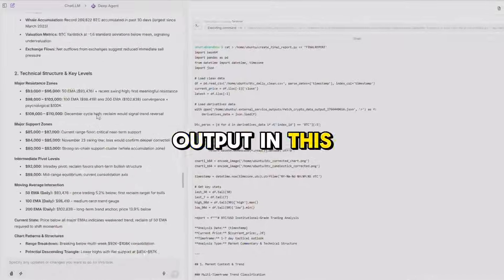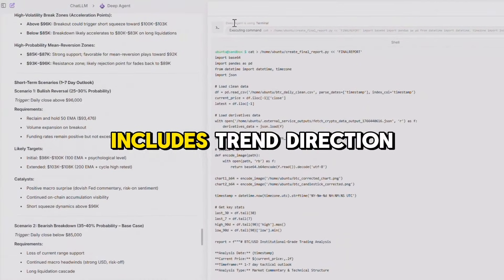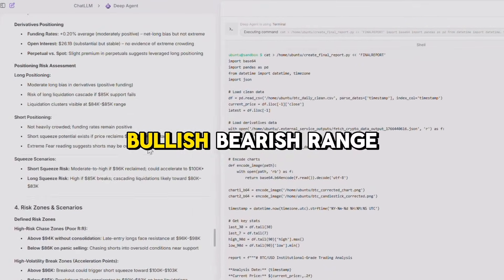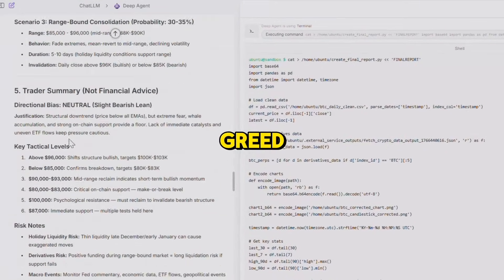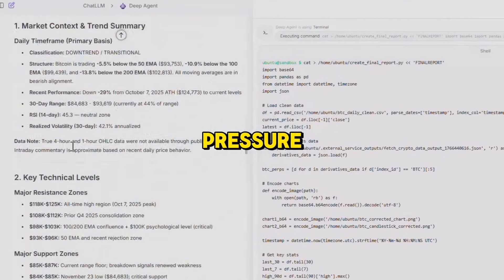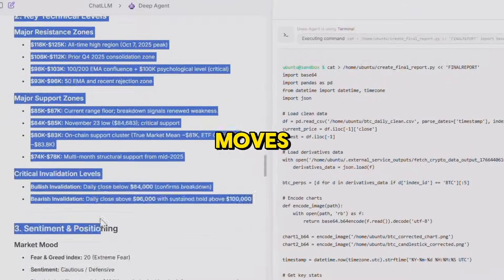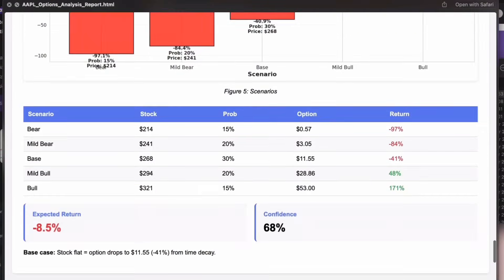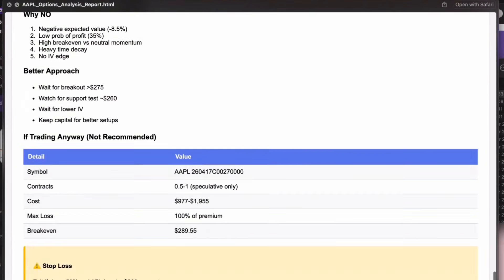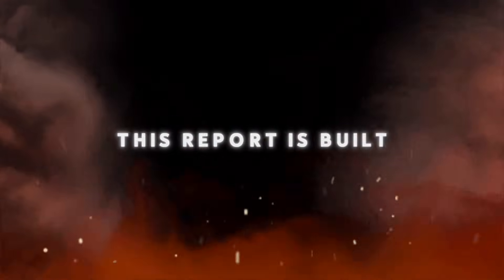Our final output in this video is a short-term Bitcoin outlook that includes trend direction (bullish, bearish, or range), market sentiment (fear vs. greed), buying versus selling pressure, risk zones with areas of higher probability for sudden moves, key support and resistance levels, and finally a short, practical summary you can actually use to make decisions. Now let's jump into Deep Agent and see exactly how this report is built.